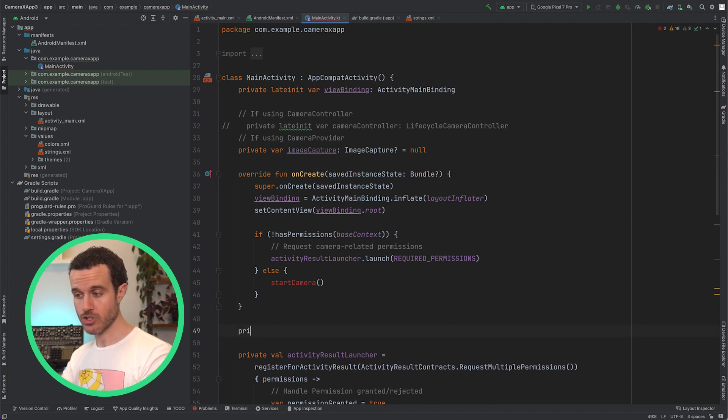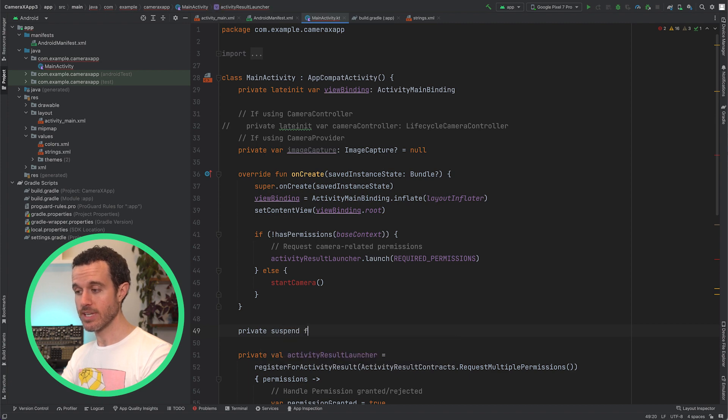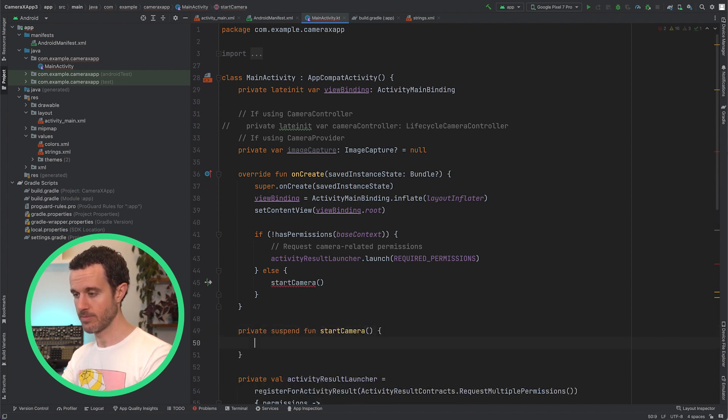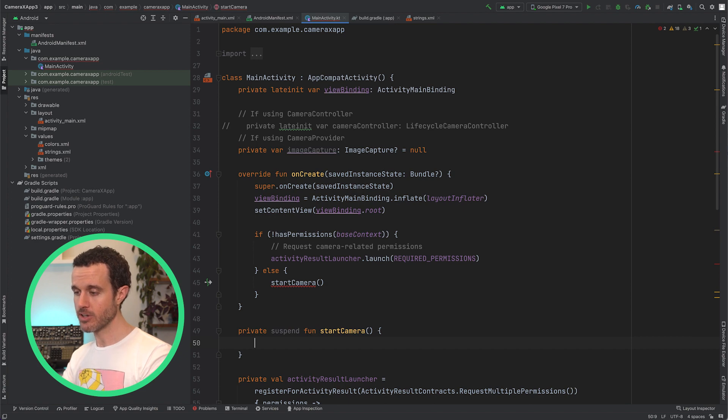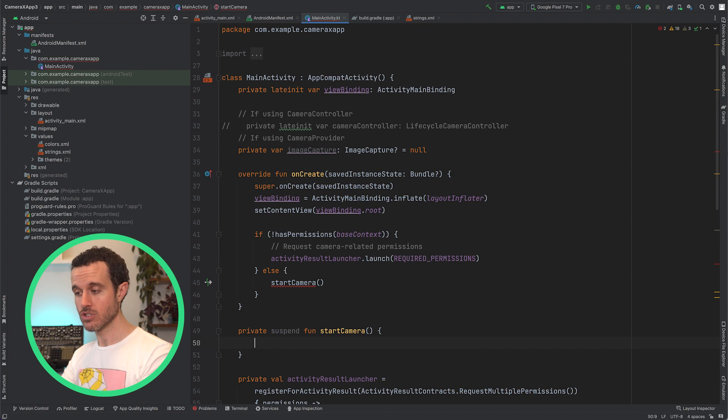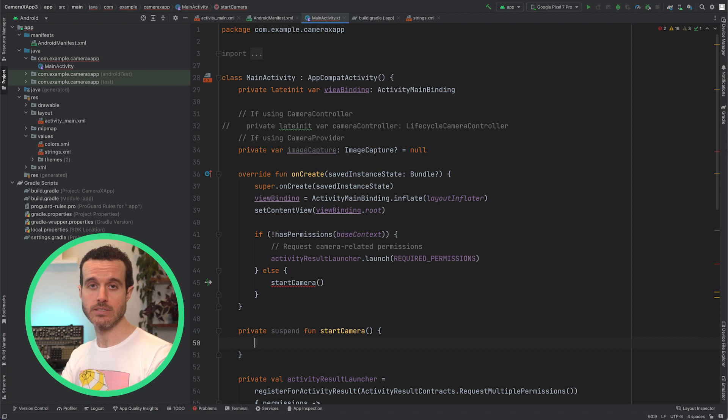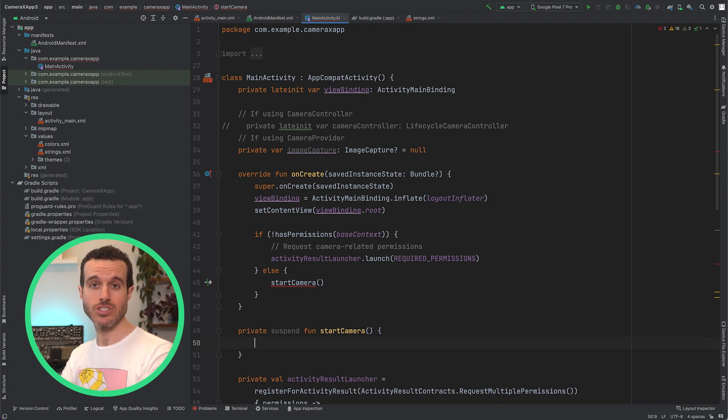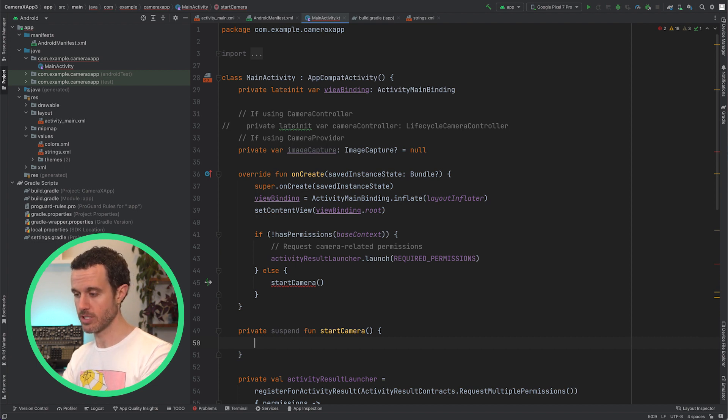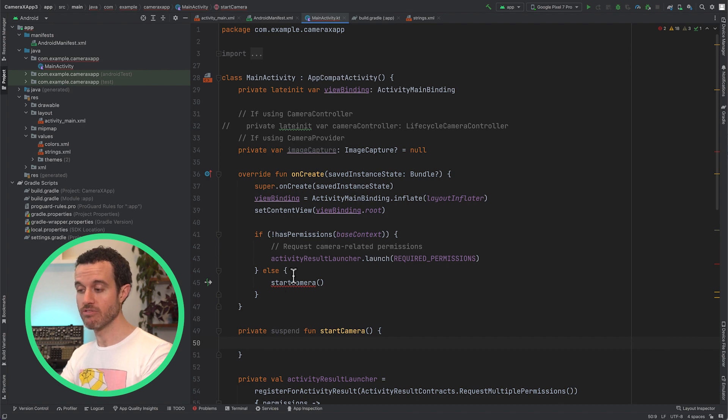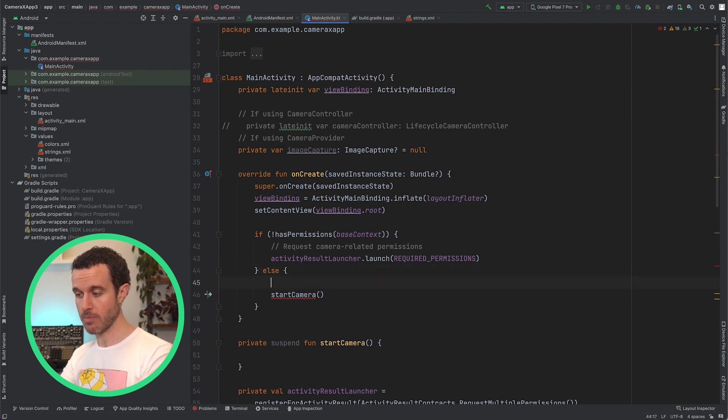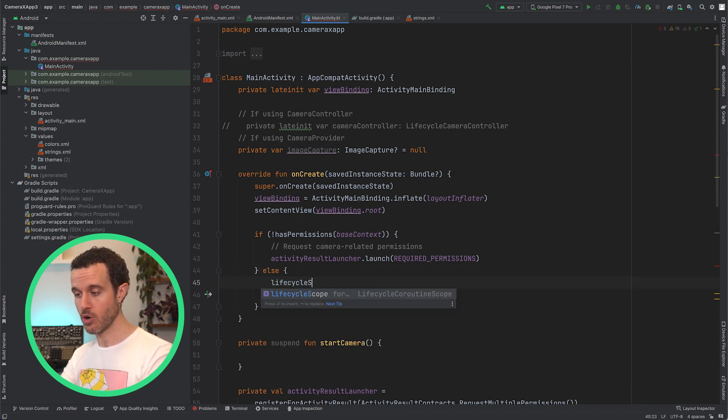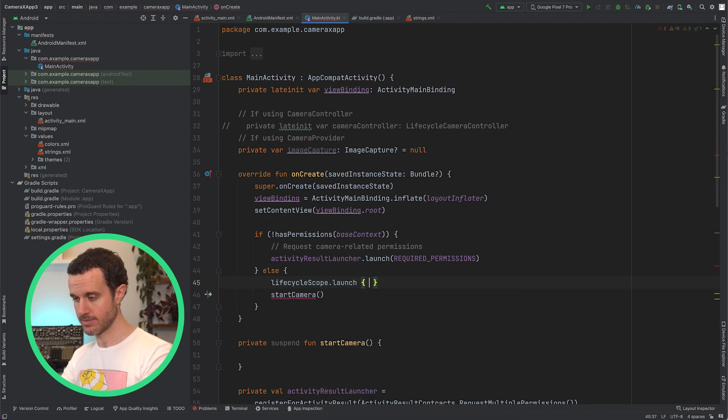Next, we'll implement the StartCamera method, which will set up the use cases and associate them with our activity's lifecycle. In this method, we're going to use a Kotlin coroutine to handle an asynchronous callback, so we need to make it a suspend function. This video doesn't explain Kotlin coroutines, suspend functions, and coroutine scopes, so if you need more information, follow the Kotlin coroutines in Android link in the video description. Then, where we invoke the StartCamera method, we need to wrap it in a coroutine scope.